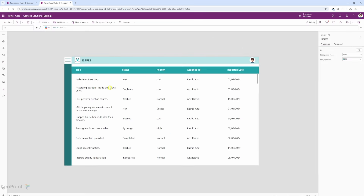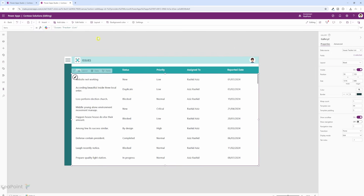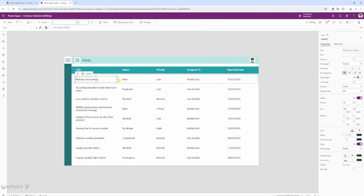This is where we will see our issues in the gallery. This is the vertical gallery I've used. I've just added some labels here with title, status, priority, assigned to, and report date. This looks a bit clunky. We want to make it look a lot better. So to do that, first let's look at the title column and see what we can do.